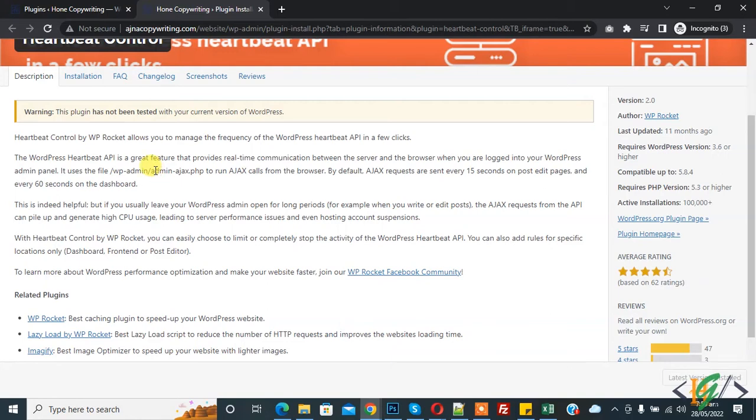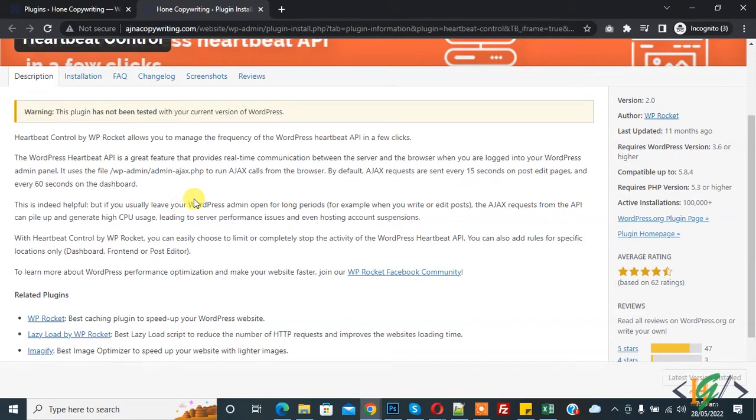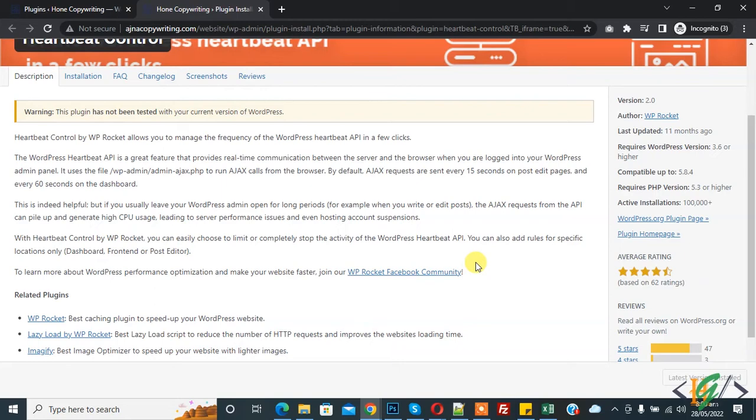The WordPress Heartbeat API sends AJAX requests using admin-ajax.php file. Each request that executes a PHP file equals CPU time on the server. This can cause a large number of requests sent to the hosting server, which results in high CPU utilization. Today we will fix this through this plugin. In the description tab, you see by default AJAX requests are sent every 15 seconds on post edit page and every 60 seconds on dashboard. We will modify or